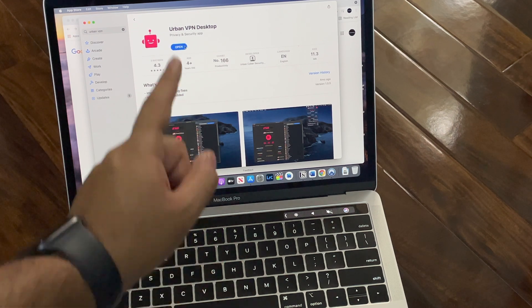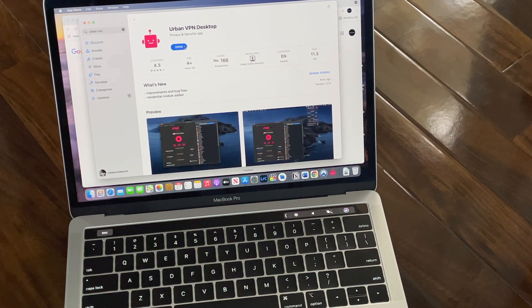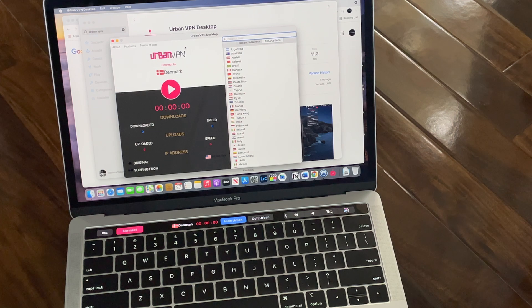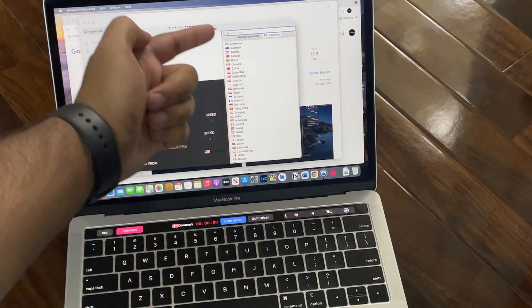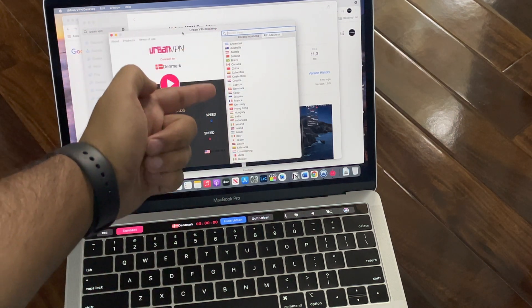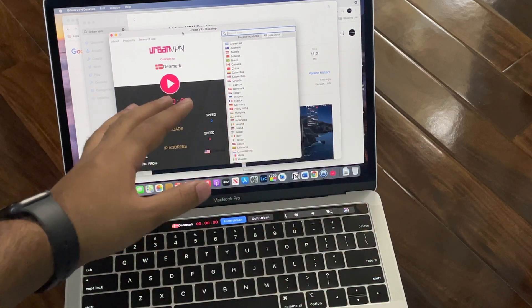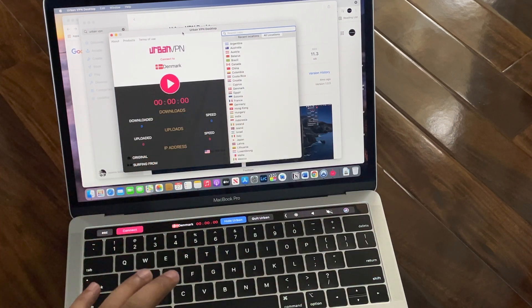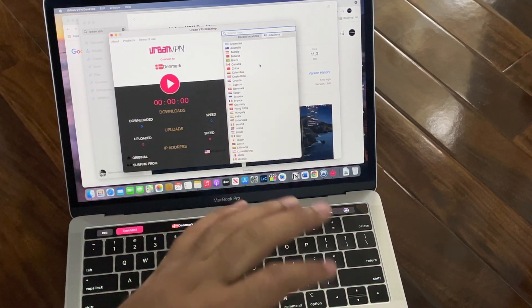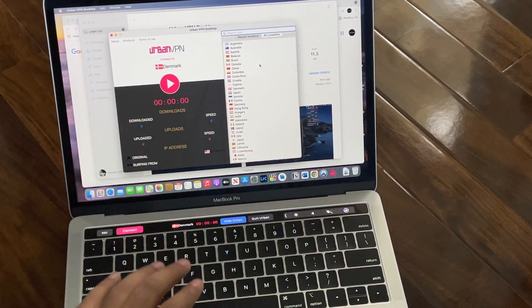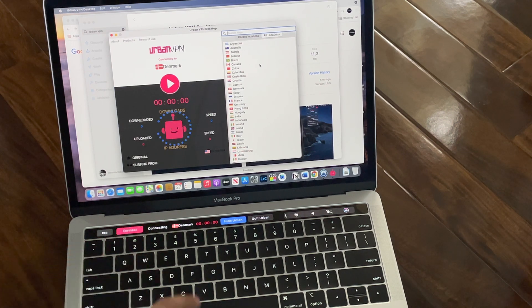You have to open it up. Here you can see we have a lot of countries to choose from, a lot of servers, and it's all absolutely free. I'm going to connect it.